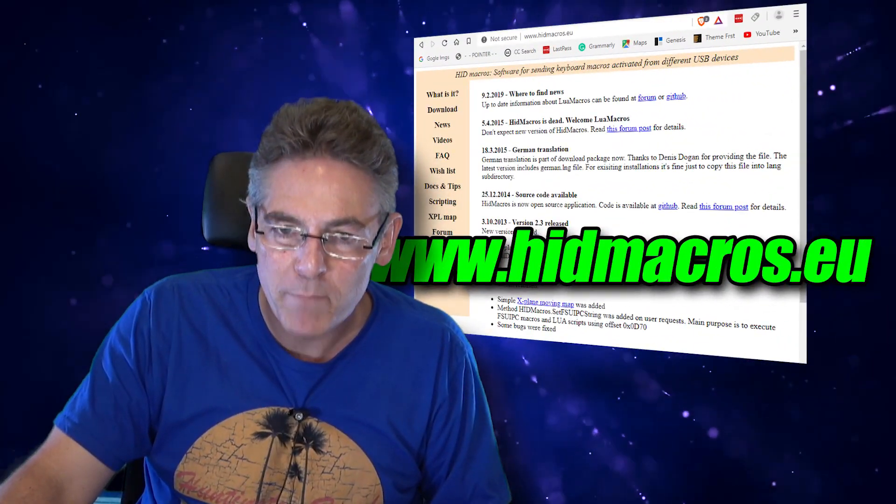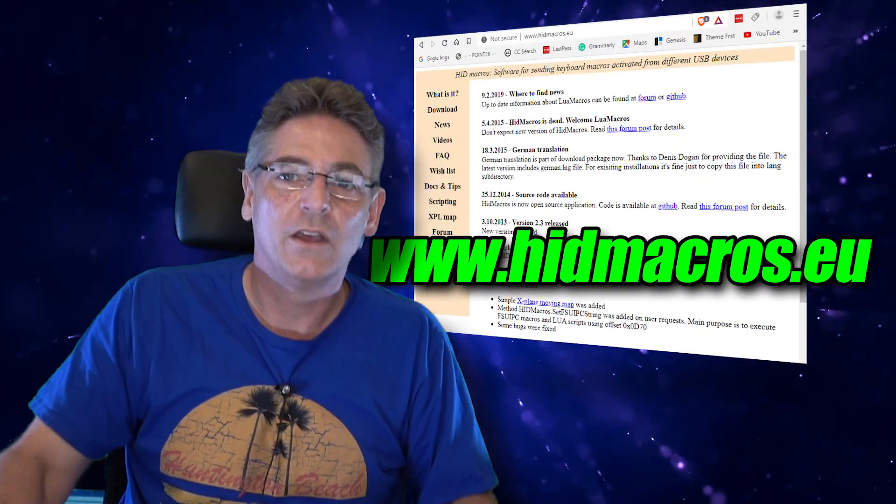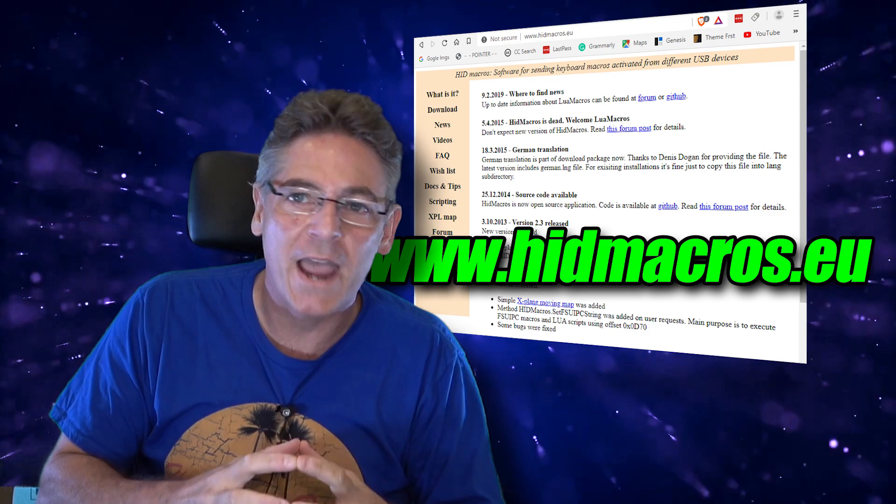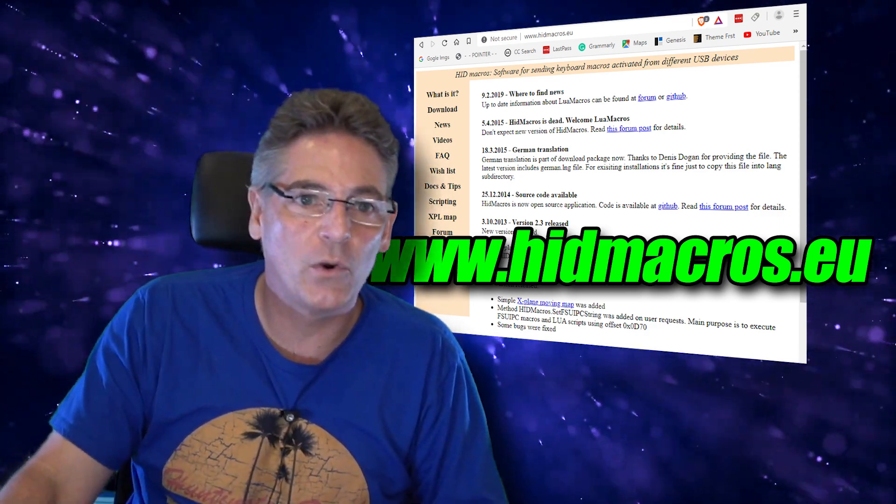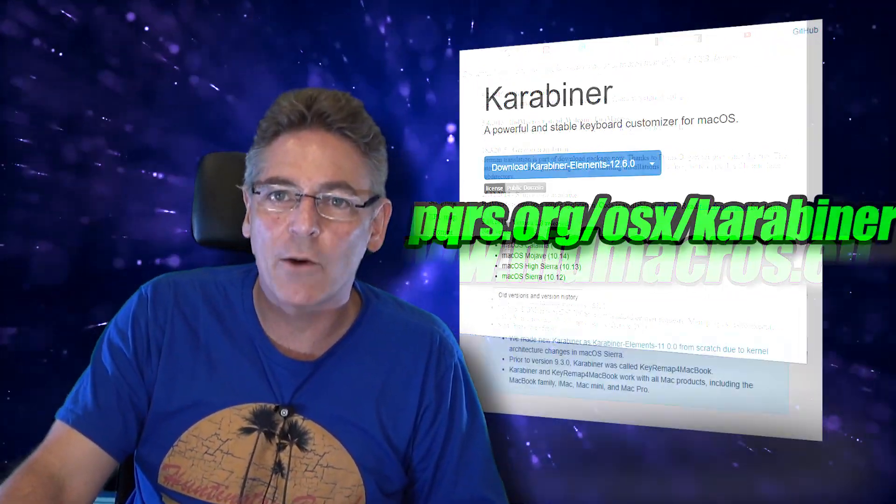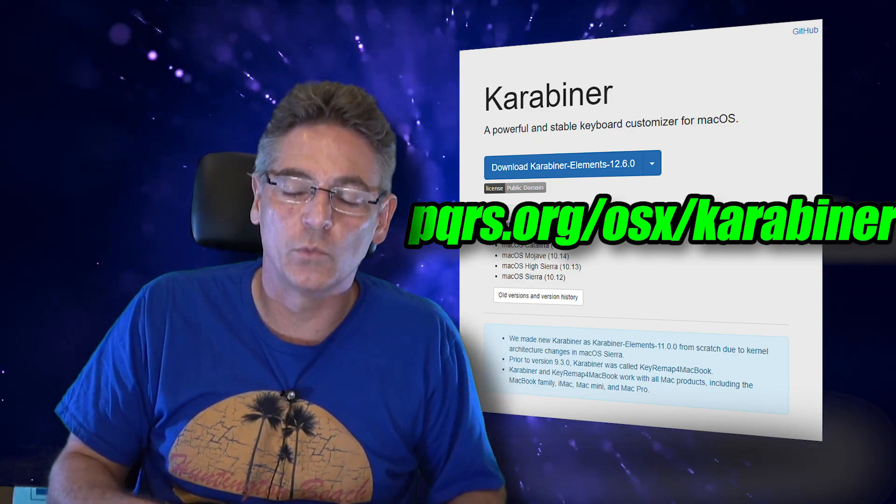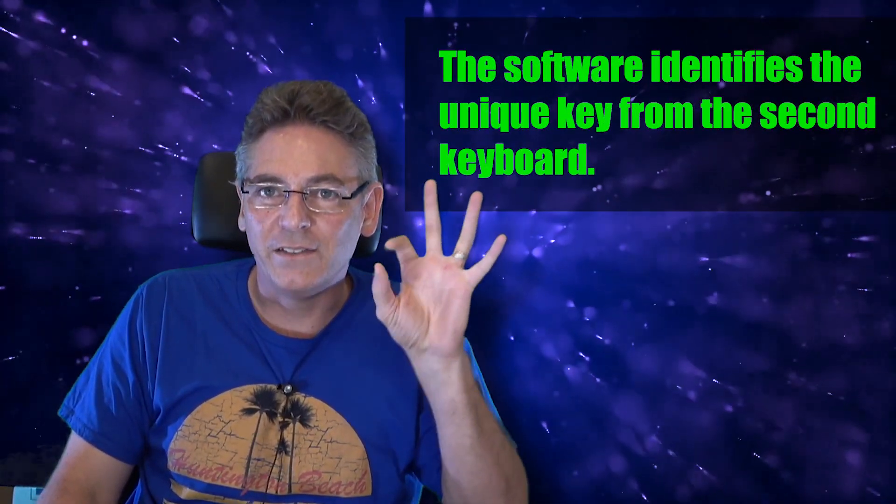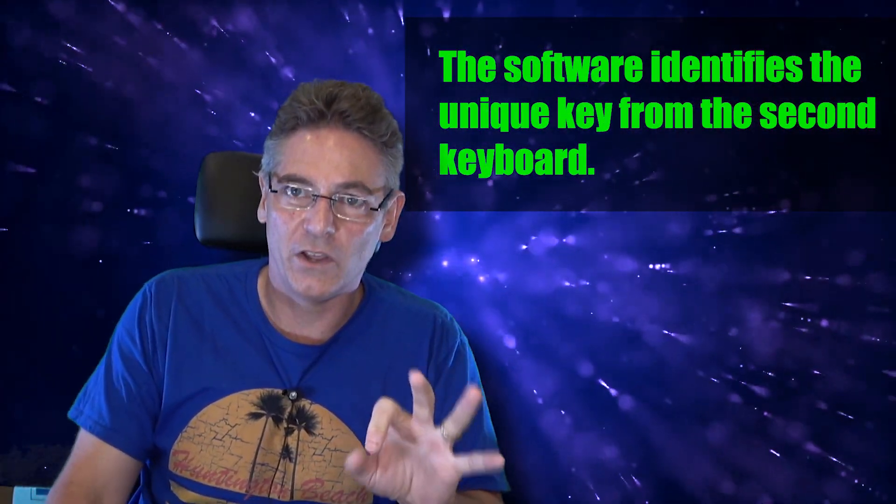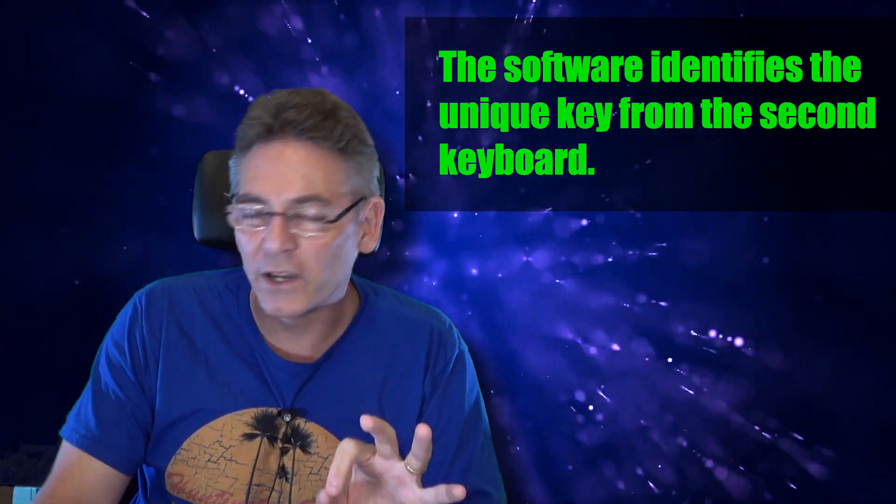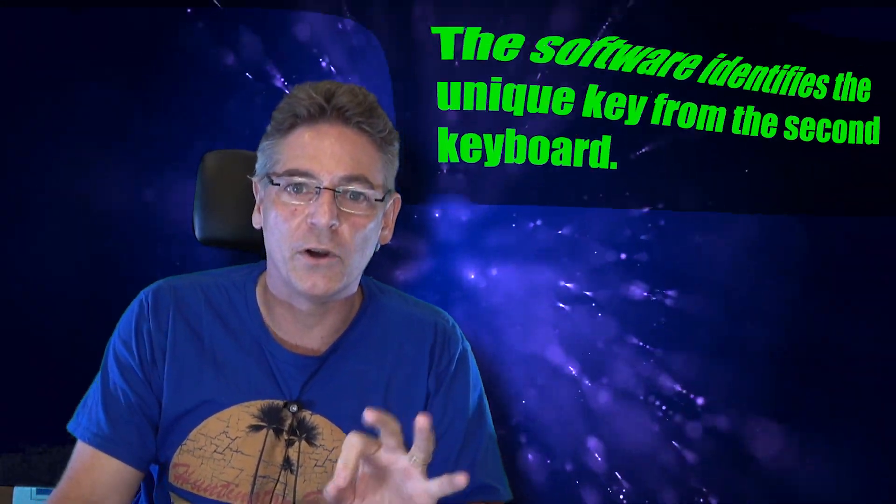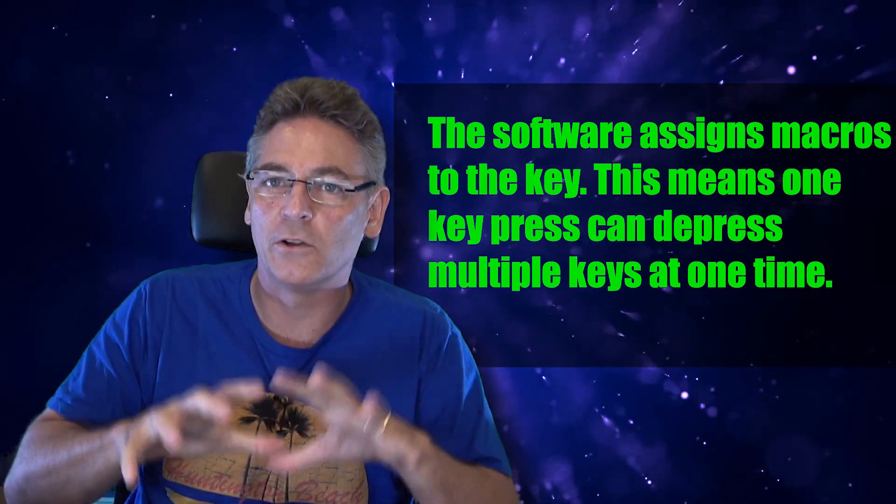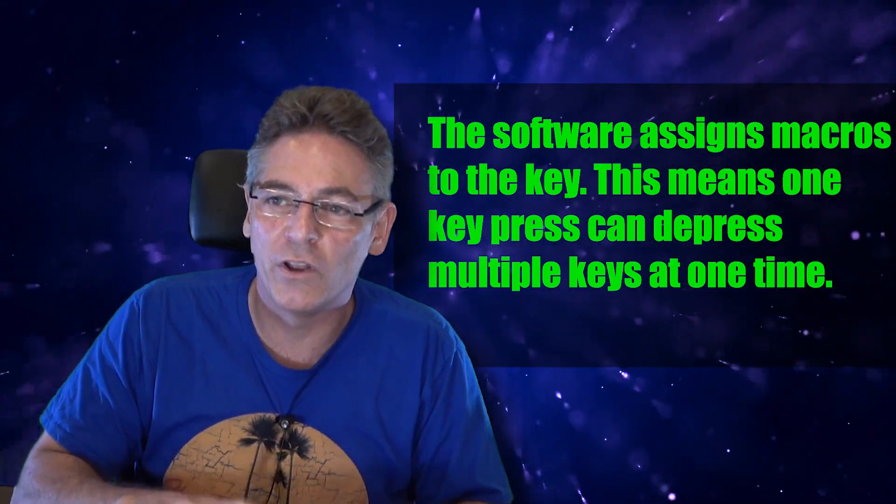Now there's one more thing you need. That is a program called HID Macros. This is for PC users. If you have a Mac, there are Mac solutions out there—one is called Karabiner. What this program does is it identifies the unique keys for the second keyboard you're gonna be plugging into your computer and it assigns macros. I'm gonna dig into this and explain how to set up the macro code. This is from the perspective of a PC, not so much from a Mac user, but you can get this done with a Mac.